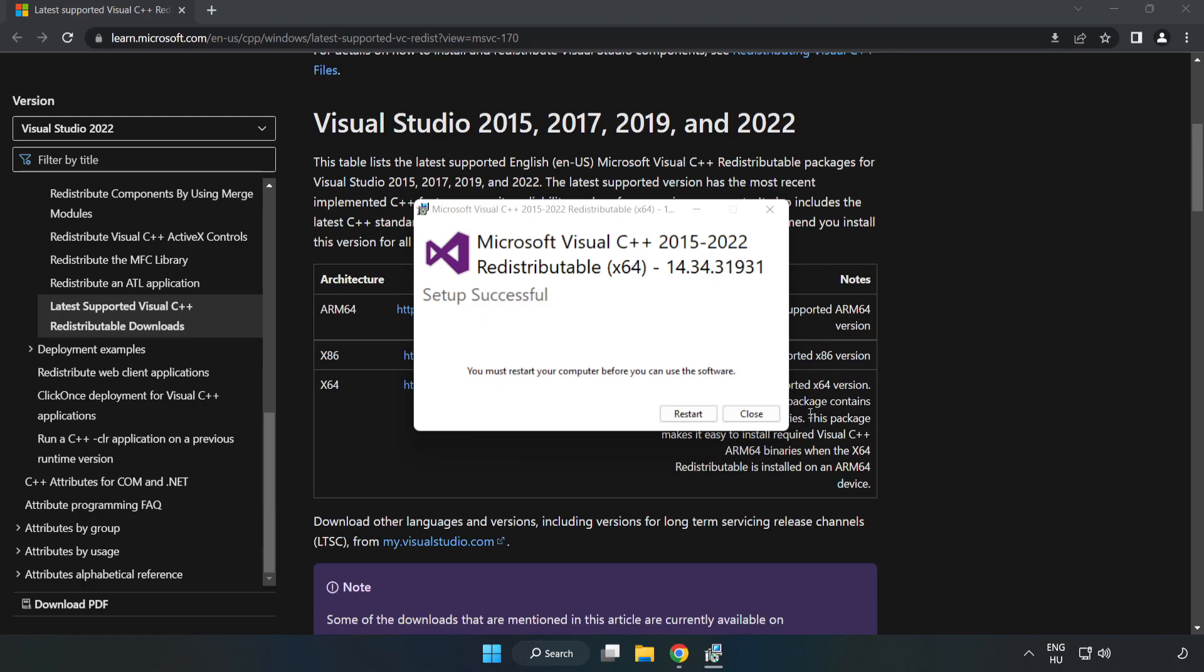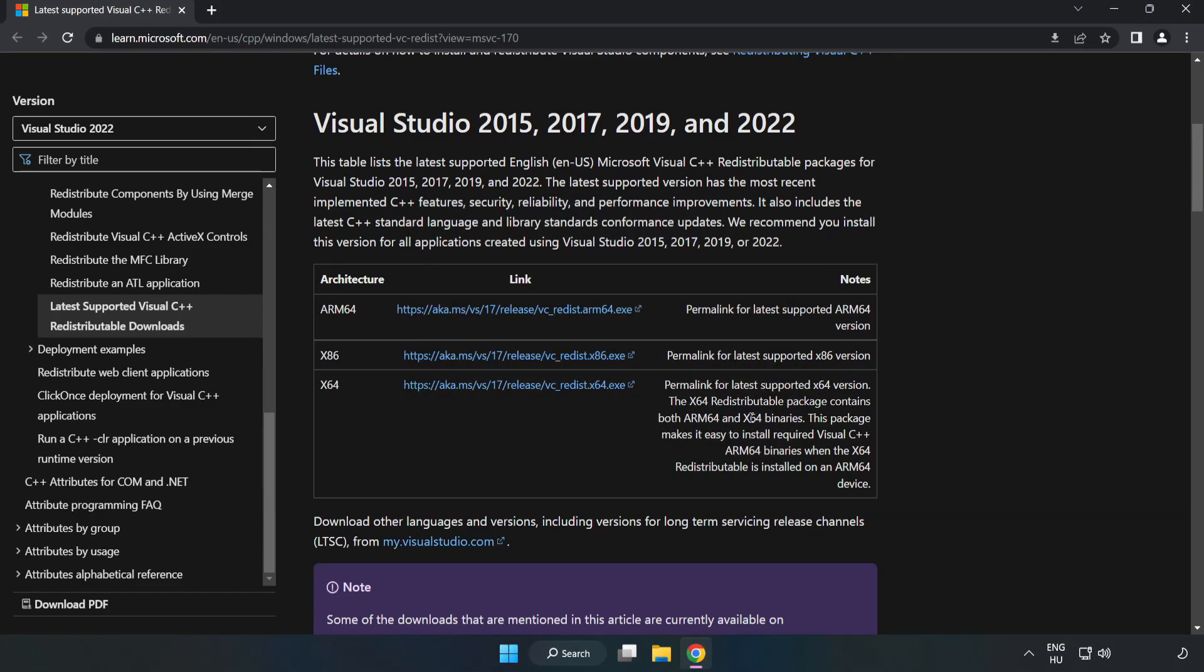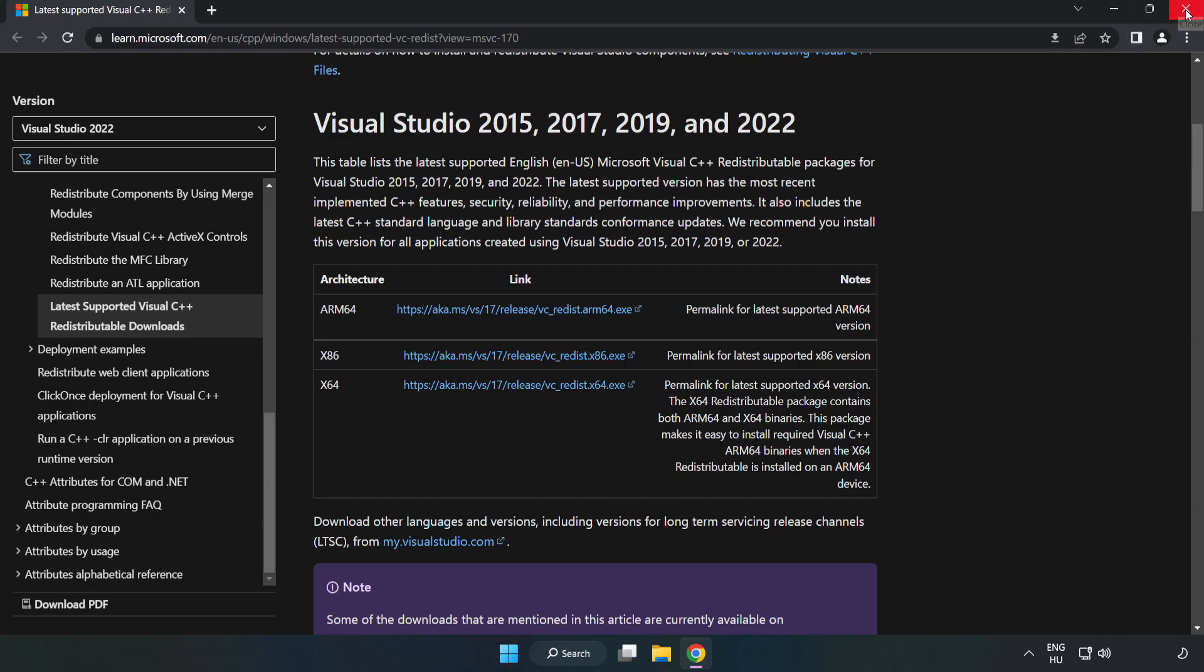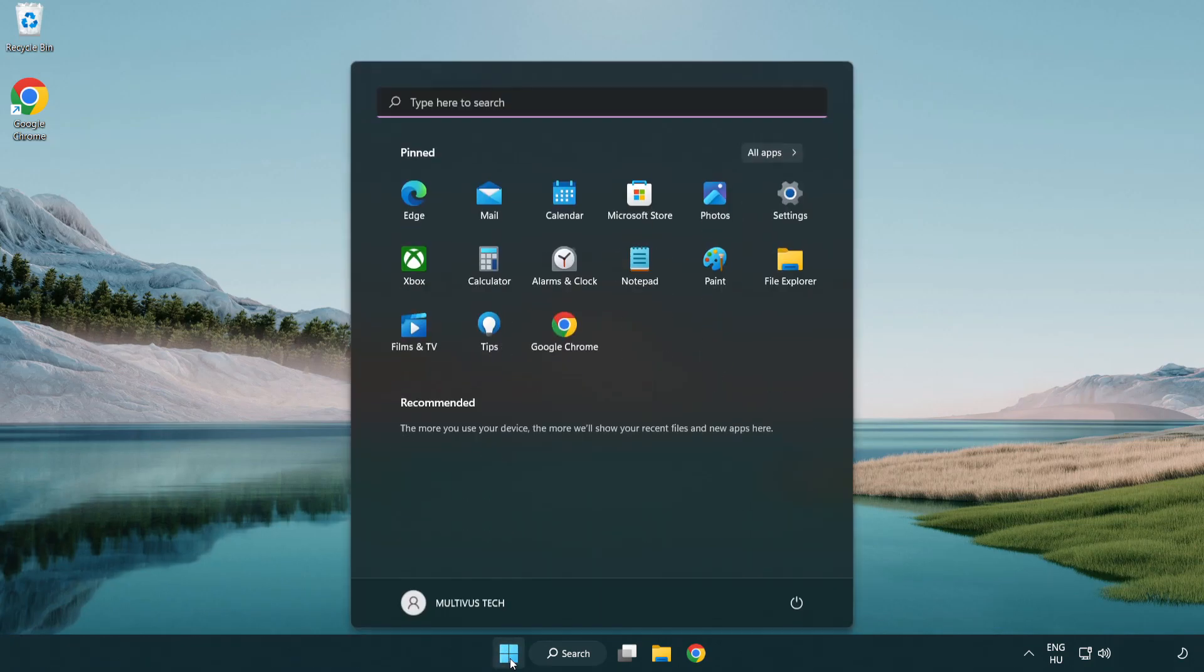Click close, close the internet browser, and restart your PC.